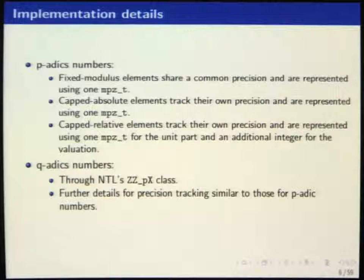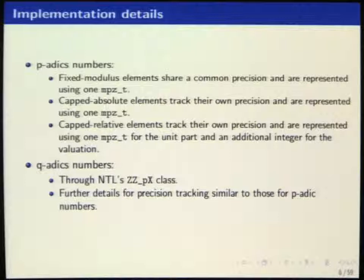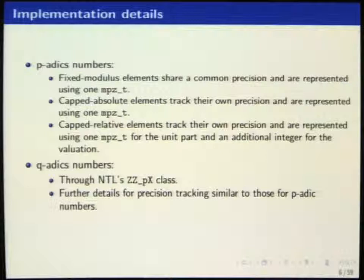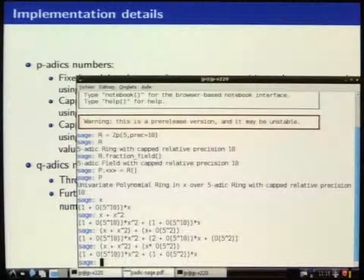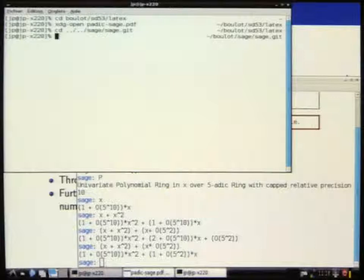Why is it using NTL's polynomials? NTL has specialized classes for polynomials — ZZ_pX — which are polynomials with coefficients modulo P to the something, not polynomials over the integers. NTL also has a class for polynomials over Z mod P to the N. Looking at the sources, I don't think it was used, but maybe I'm wrong — we can just check.